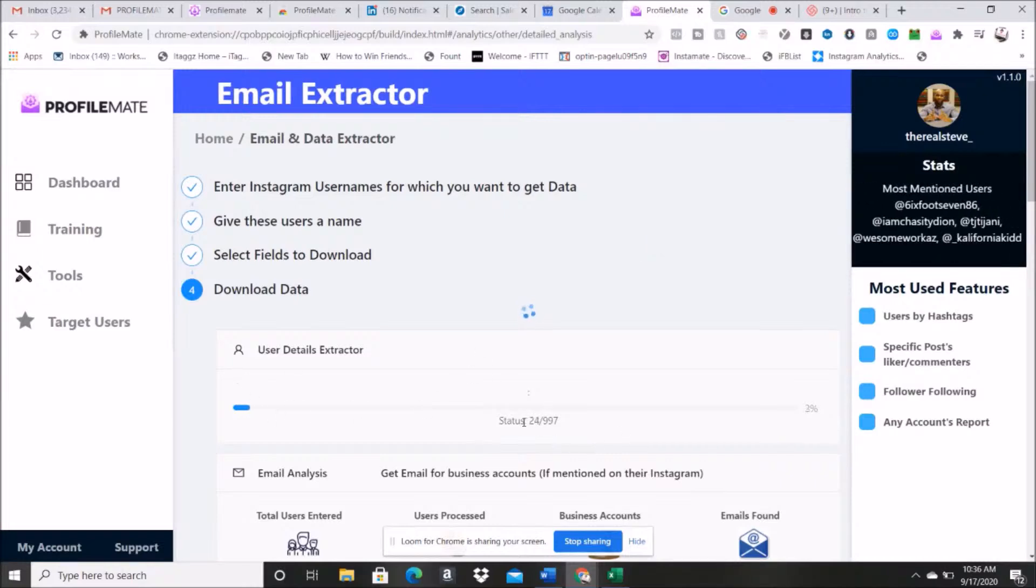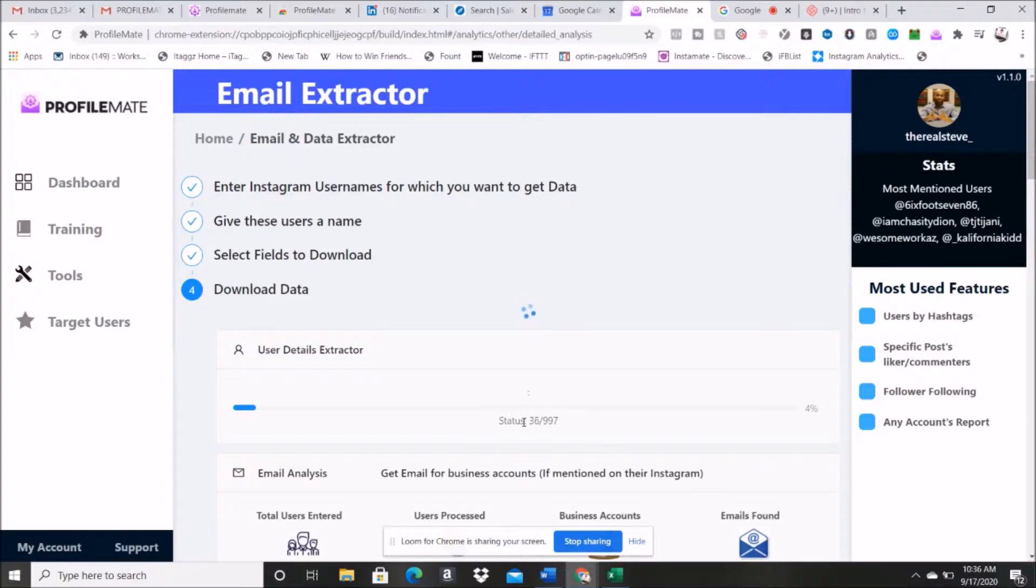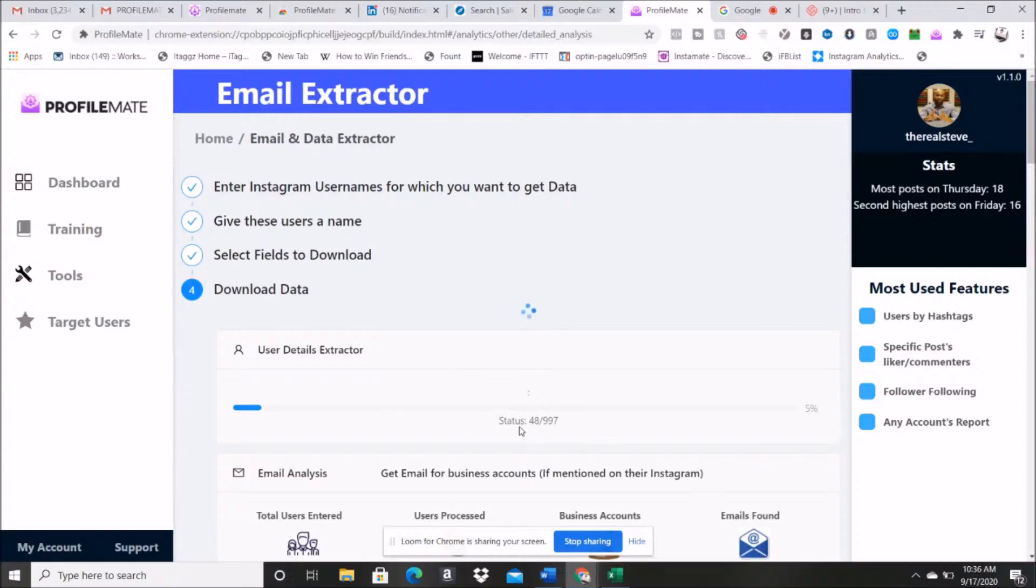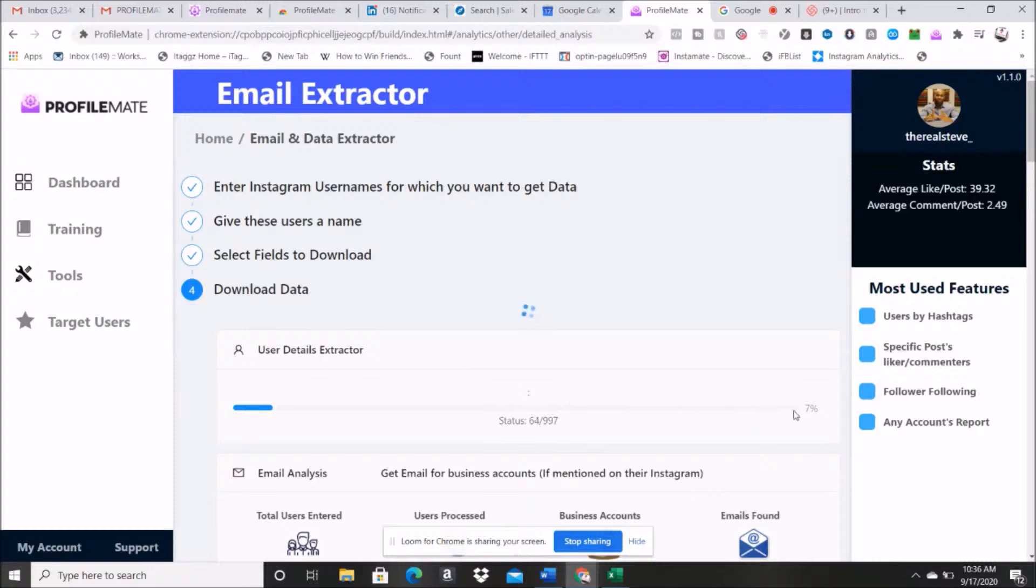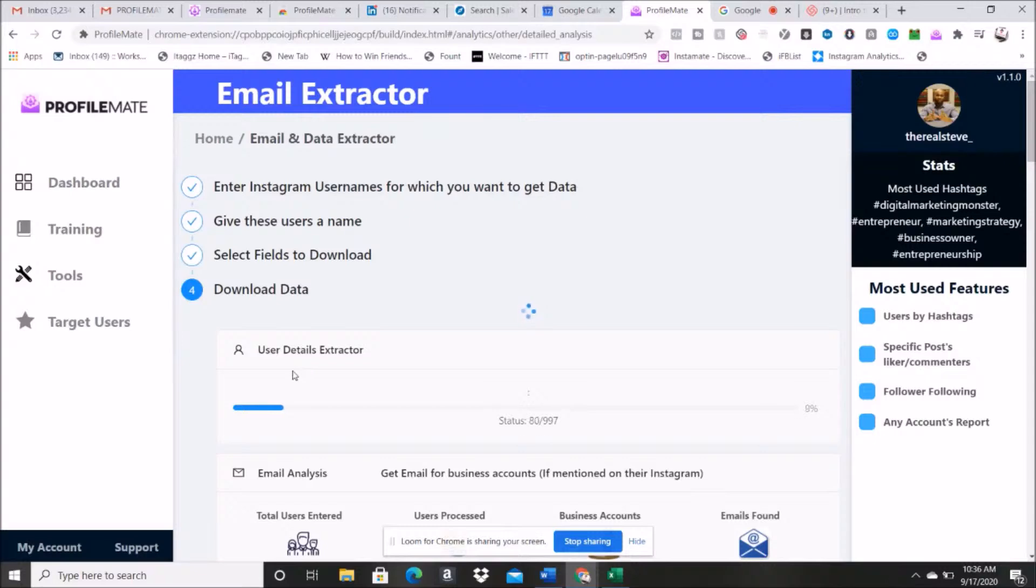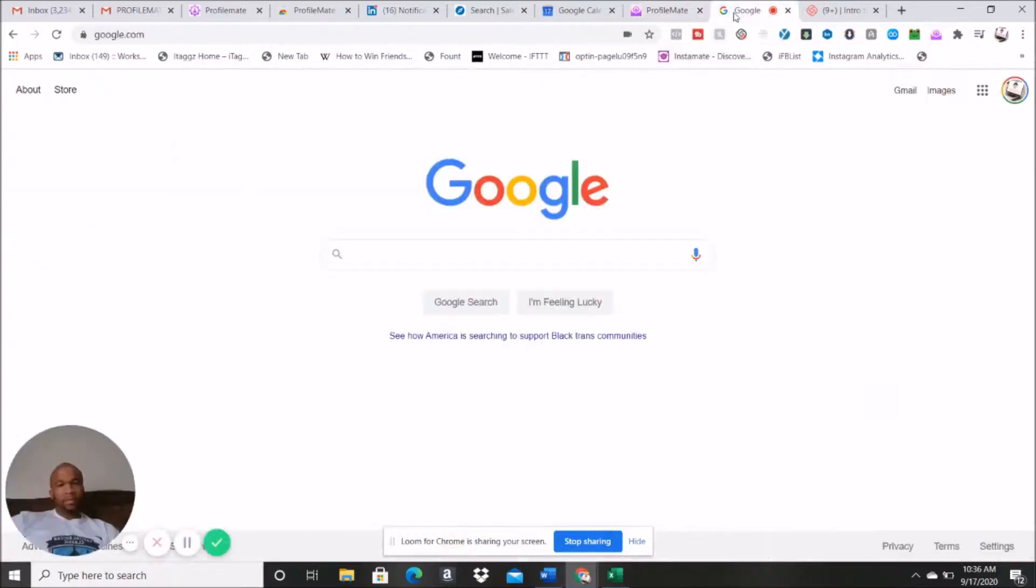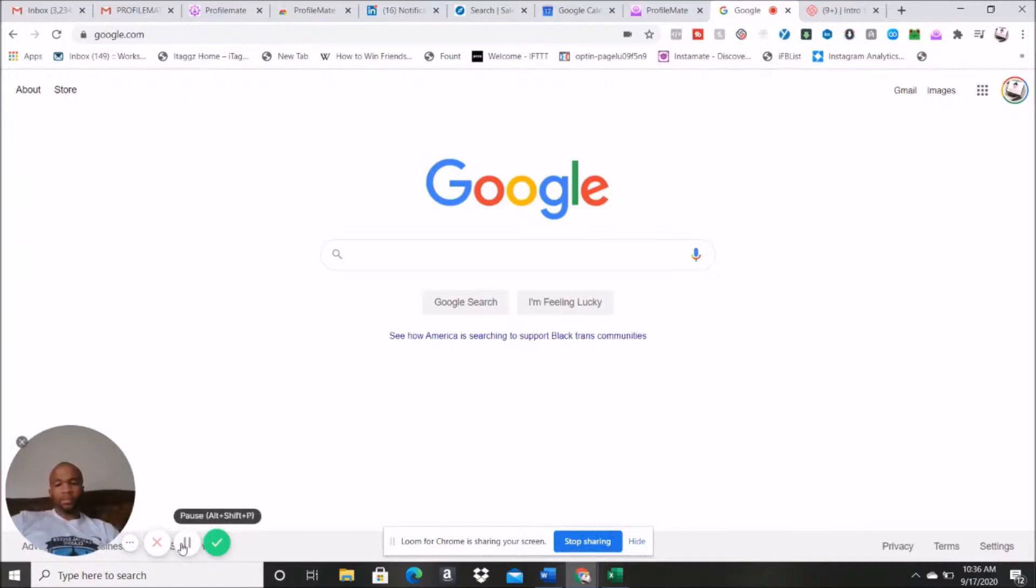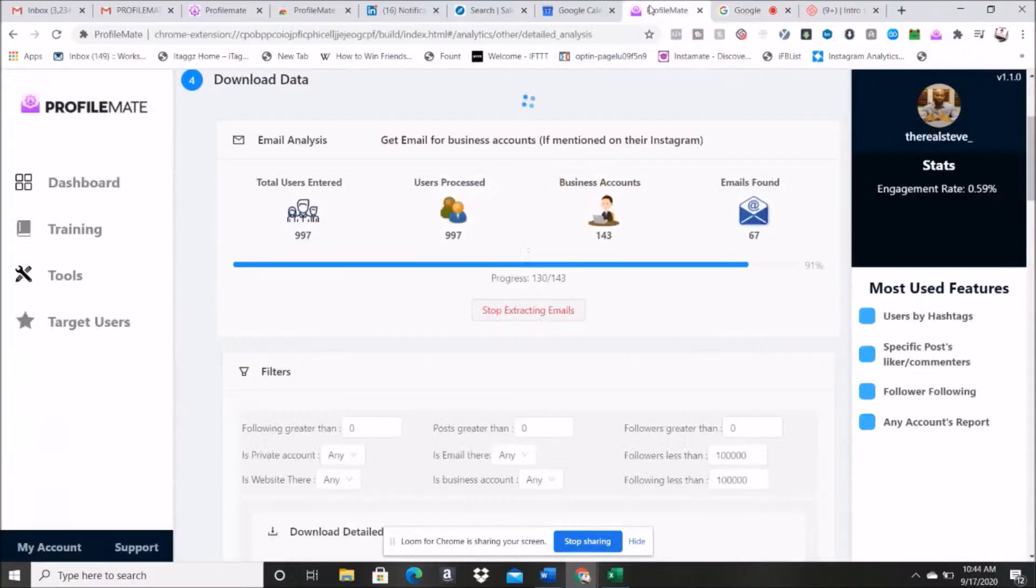All right, now you're going to get this user details extract. And I'm just walking you through this. I know this is a lot, this is very self-explanatory, but it's just gonna sit here and extract. So I only did 997 users, so it's gonna extract 7%. We'll sit here and we'll just let it load. So while we're doing that, I'm just gonna pause this and then we're gonna let it load. Come back when it's finished.